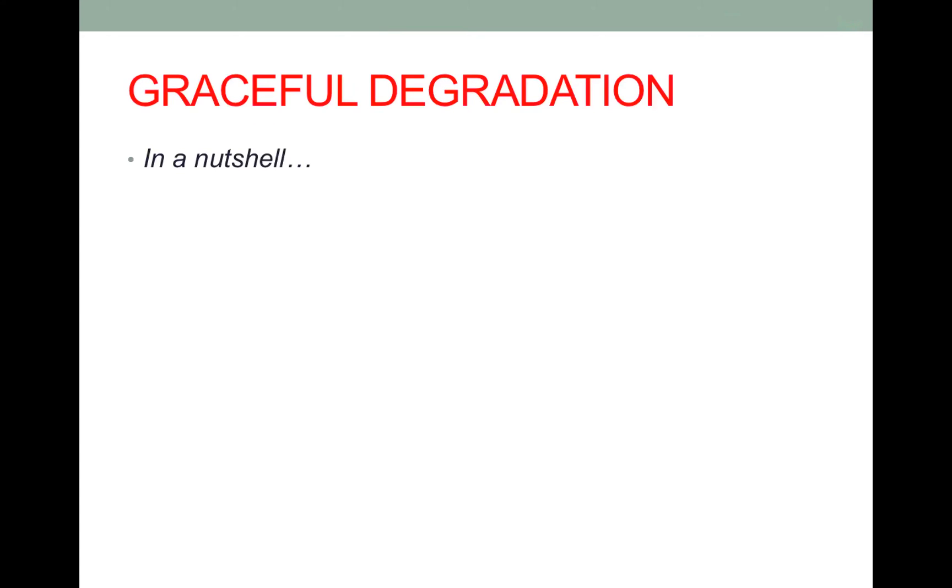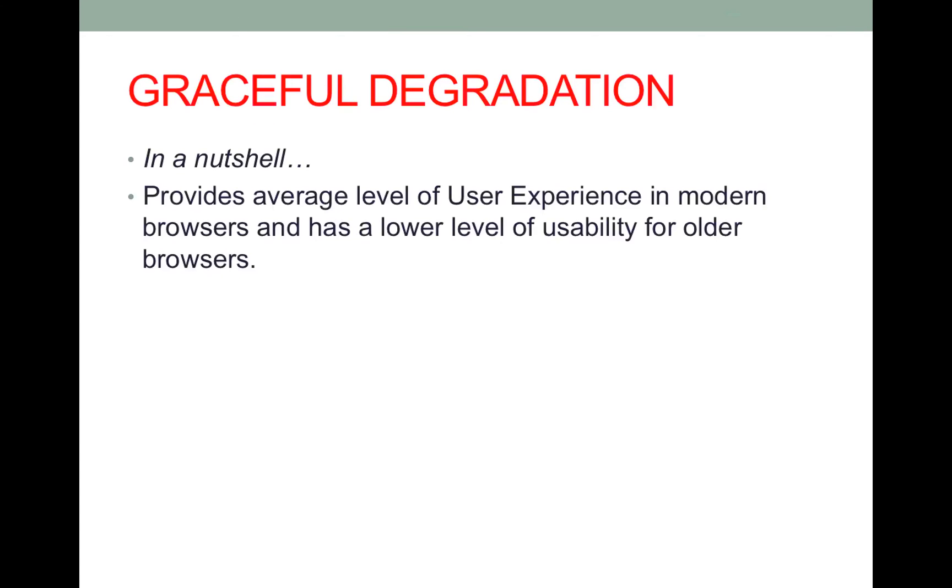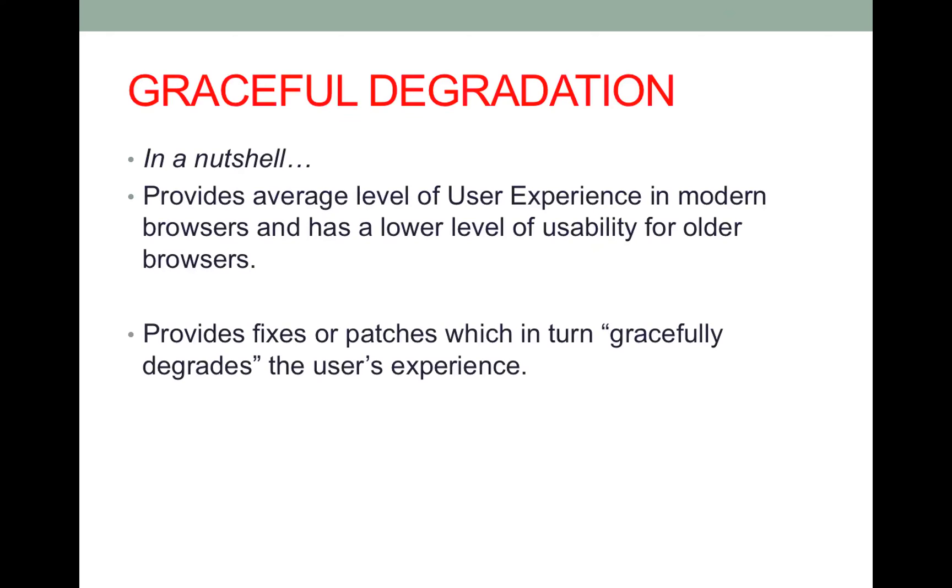So now we're on to graceful degradation. And in a nutshell this is basically a practice that provides an average level of user experience across browsers. But when it comes to the older browsers like IE there is a lower level of usability which means that it gracefully degrades the user experience.